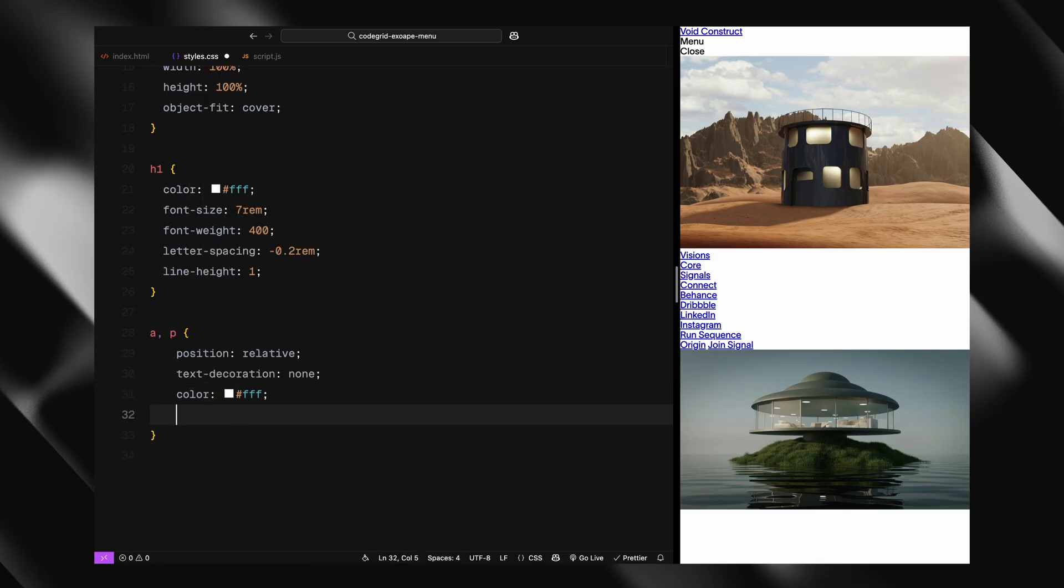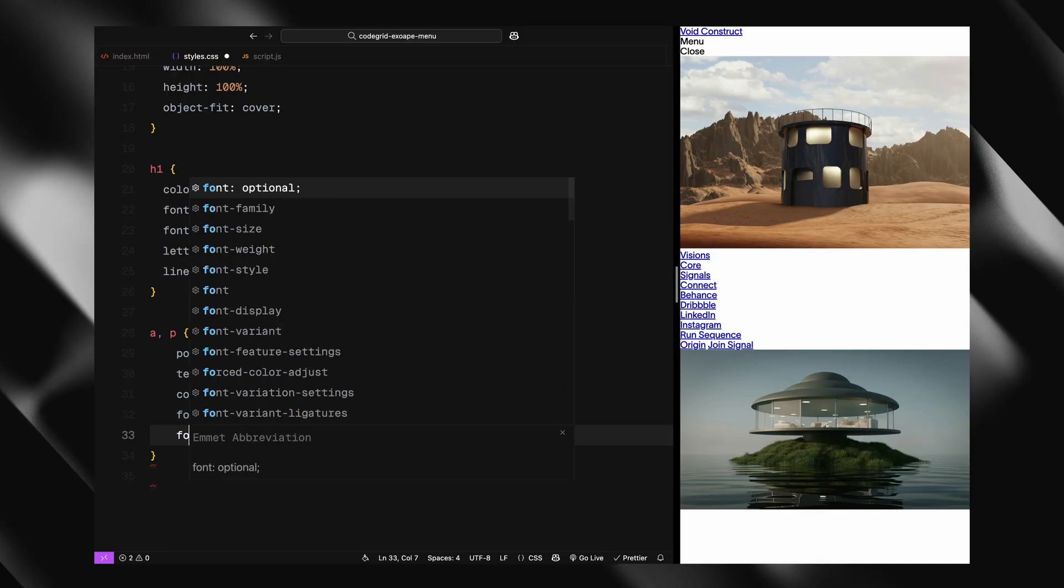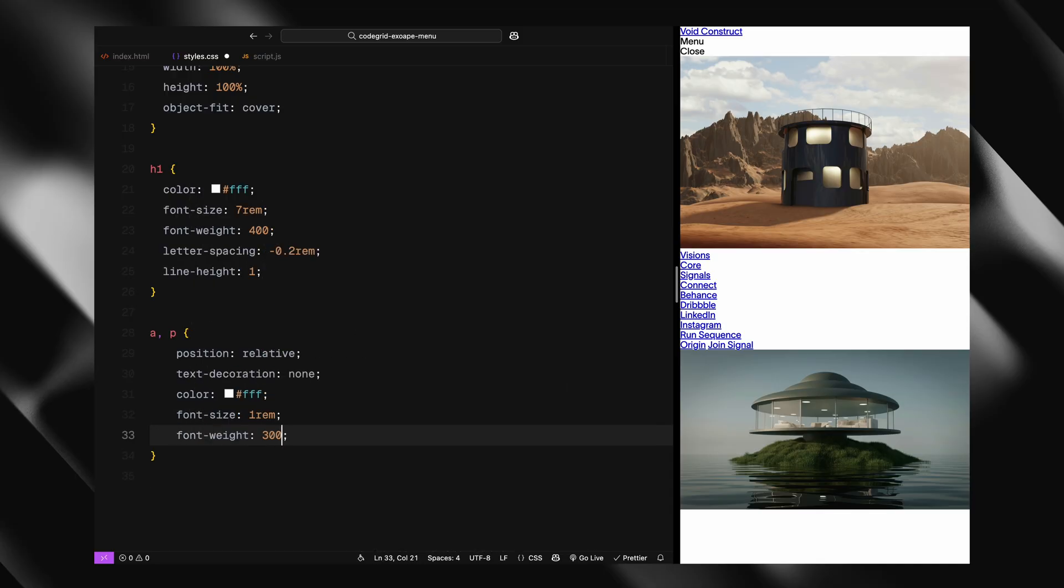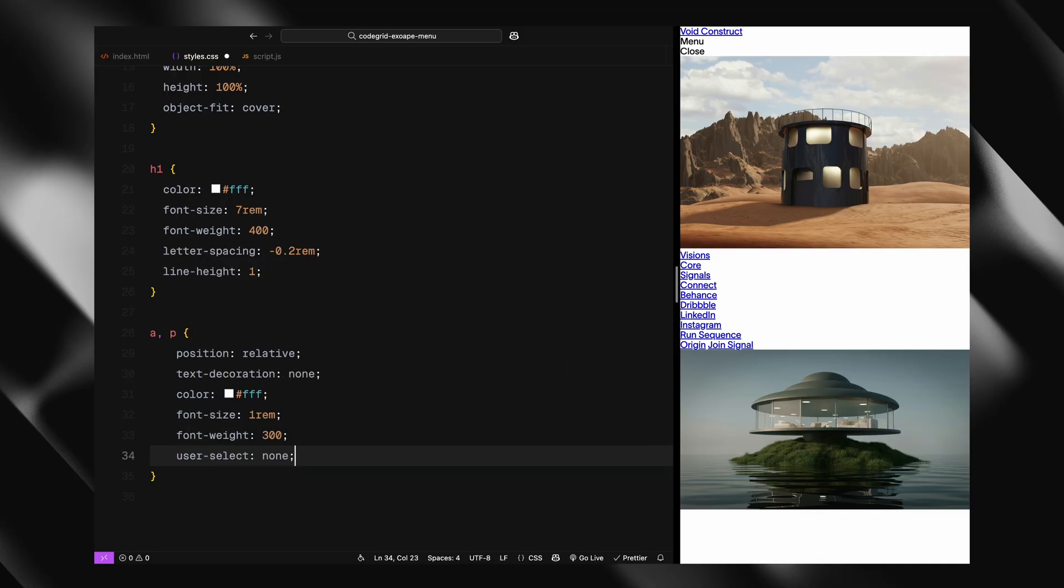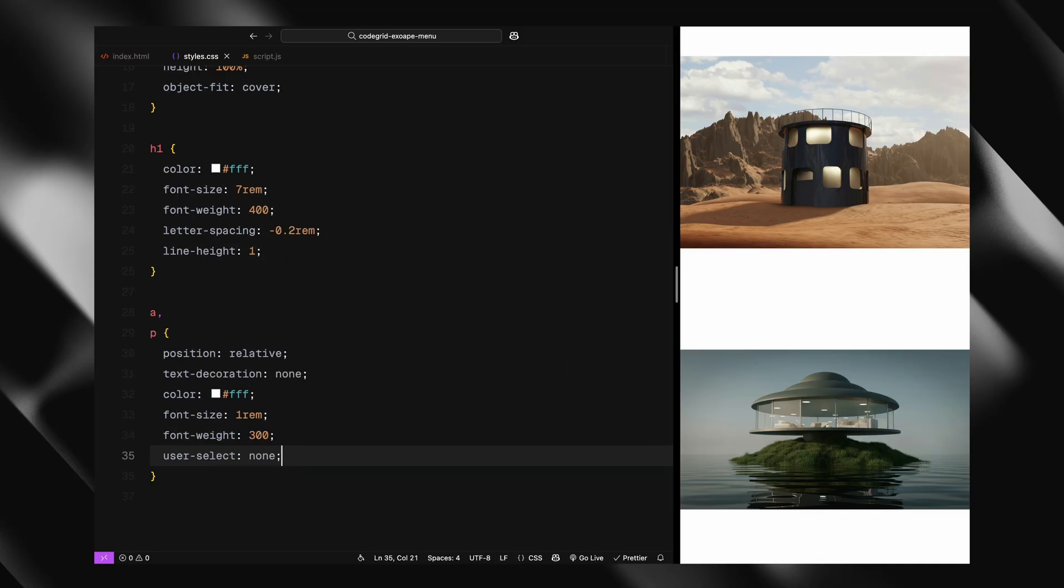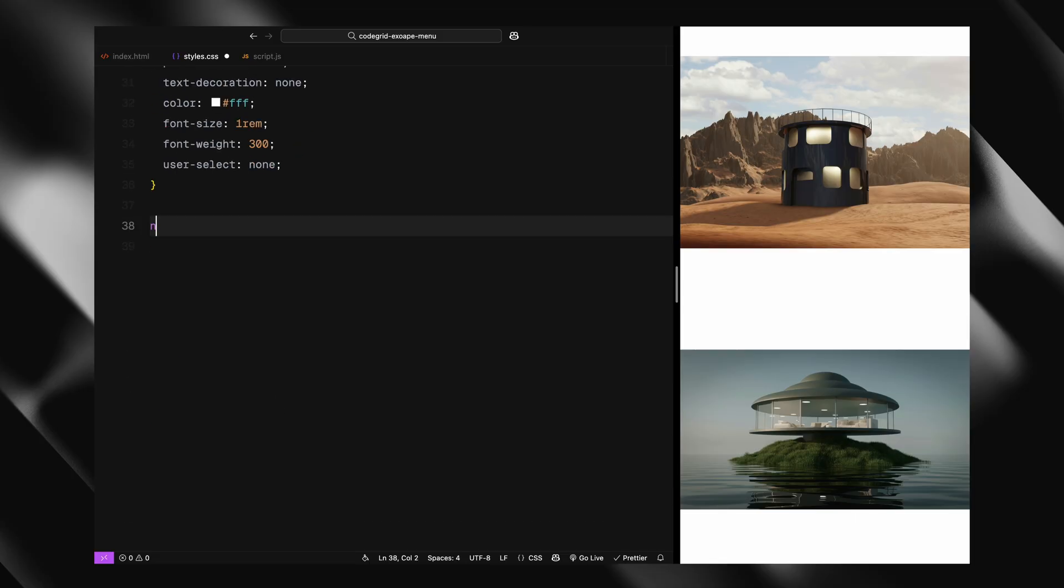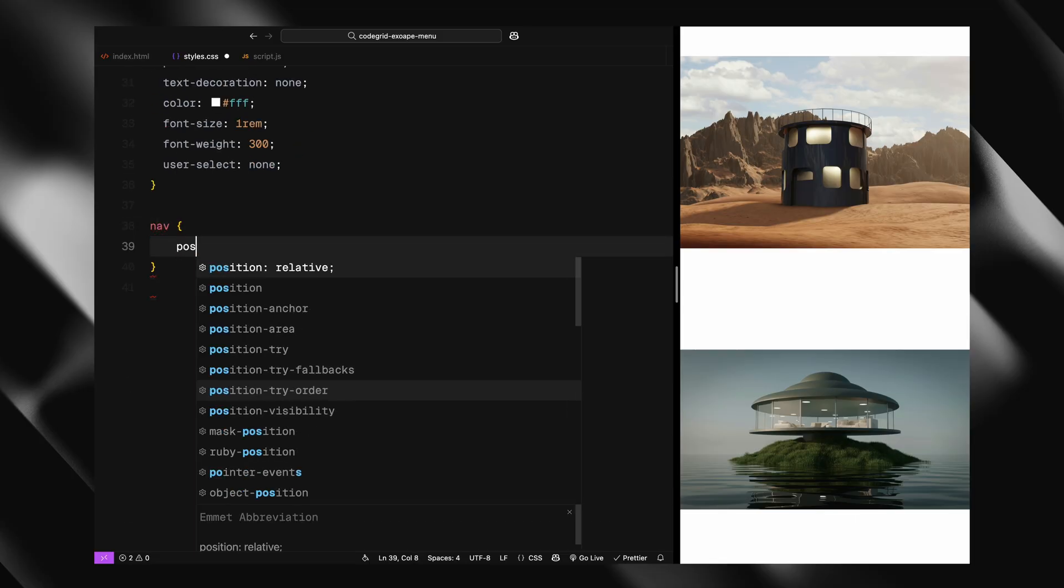I've removed underlines and disabled text selection for smoother interaction. We're also giving links and text a position relative - that's going to be useful when we add those underlined hover effects later.